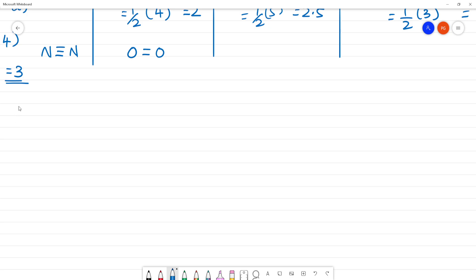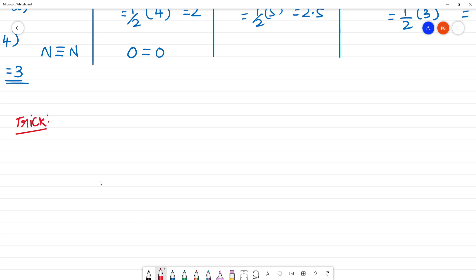Now here is a simple trick for calculating bond order. The first case is for molecules with less than 8 electrons.